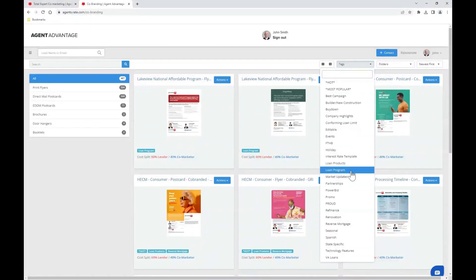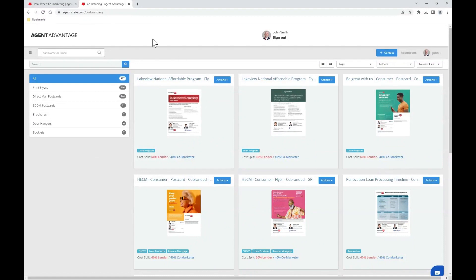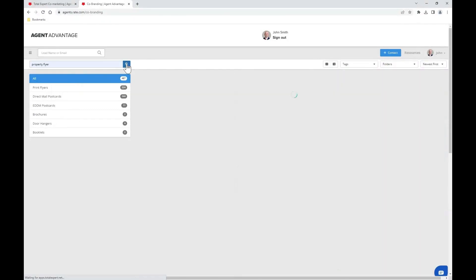You might even consider using one of my personal fan favorites: the search criteria here at the top left of the page. I'll go ahead and search by the keyword 'property flyer' using my blue magnifying glass to drill down the library.